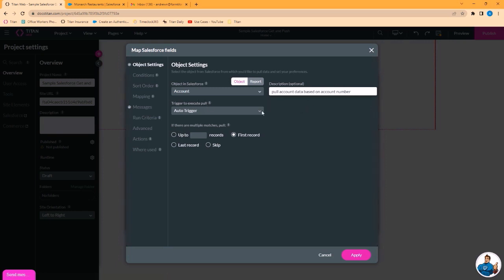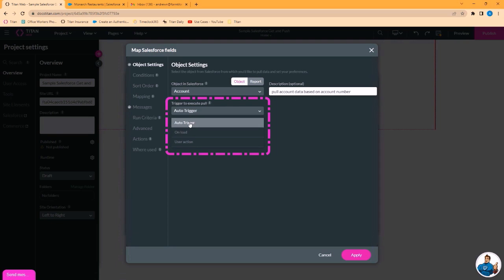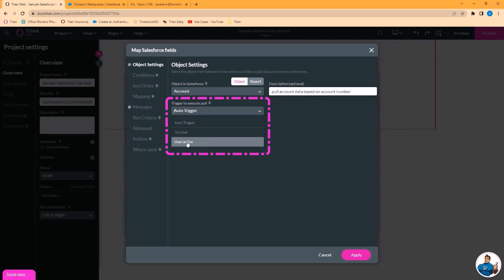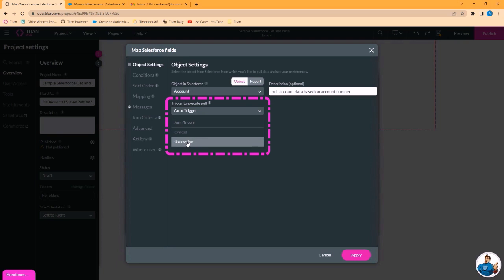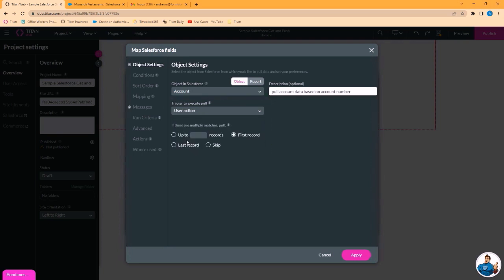The trigger to execute the pull. Your options are an auto trigger when certain conditions are met, execute on load when the page loads, or user action. Your most frequent use case will be user action. You want to run this get when the user does something.